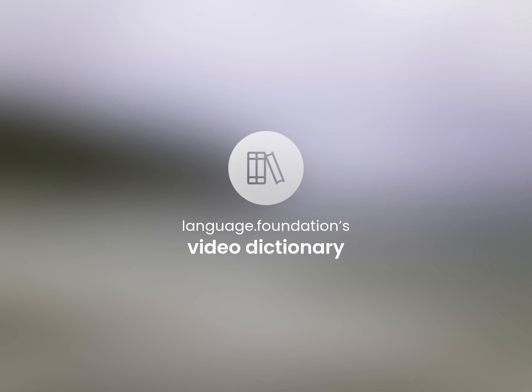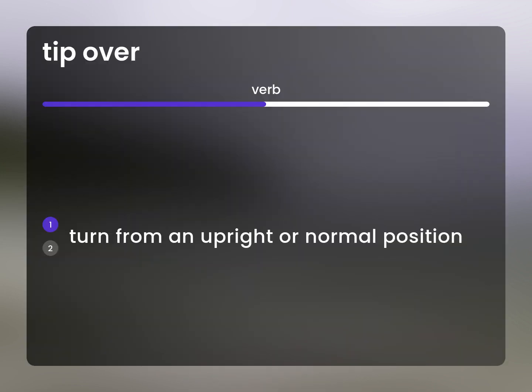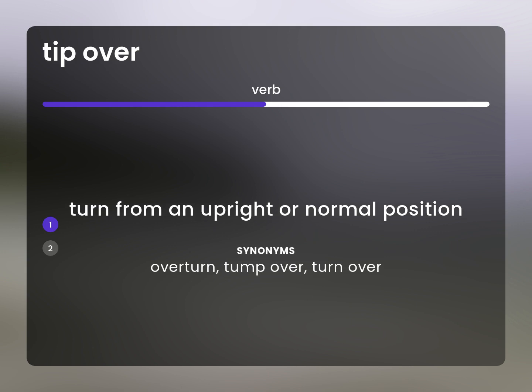Language.Foundation's Video Dictionary, helping you achieve understanding. Turn from an upright or normal position. Overturn, tump over, turn over.